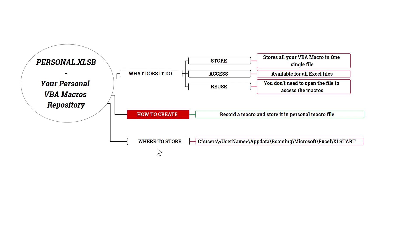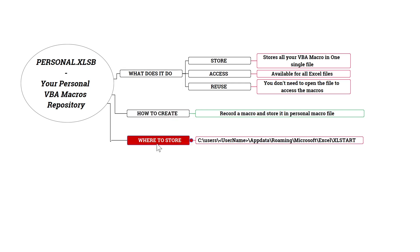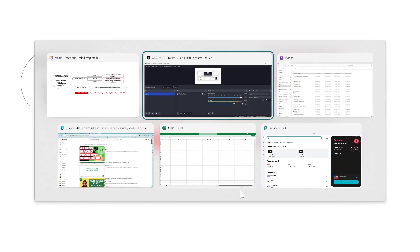And then where to store it. There is a default location which is the Excel start folder. Basically this folder is like a startup folder for Excel. So every time you open Excel, it will open the file in that particular folder. So let me go into Excel.